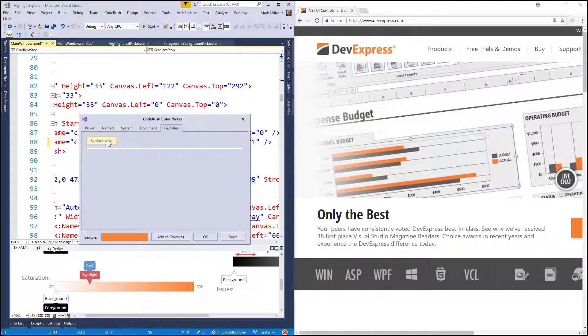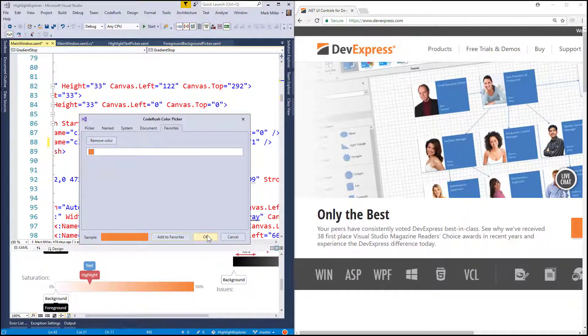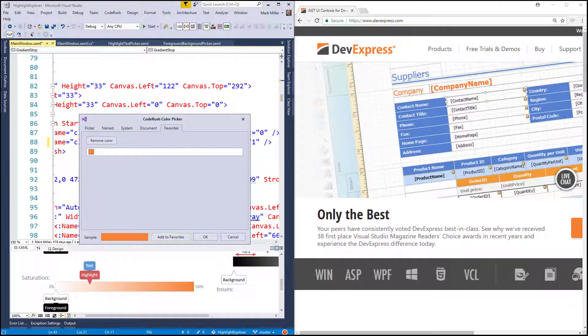And then we've got the favorites. We saw that already where we can come and say, let's add this to the favorites. And there you can see it right up there in that list. And that's the color picker. That's fantastic, Mark. Well, thank you very much. We'll see you next week on the CodeRush Feature of the Week.